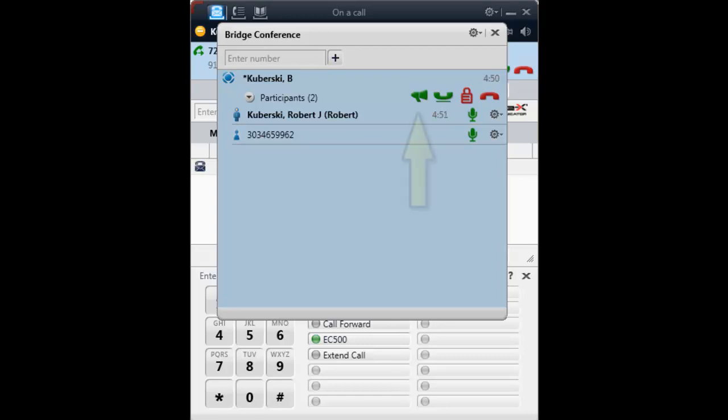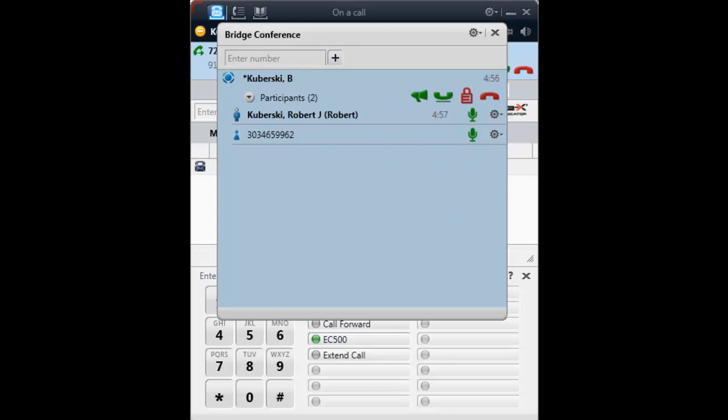As the moderator, you have the options to put the conference in lecture mode, put it on hold, lock the conference, as well as end it.